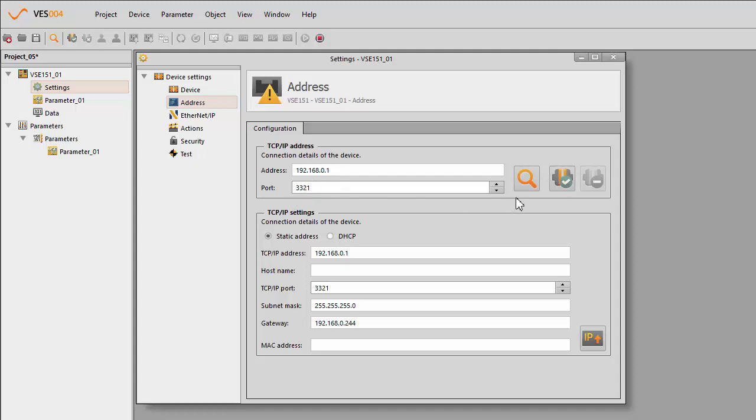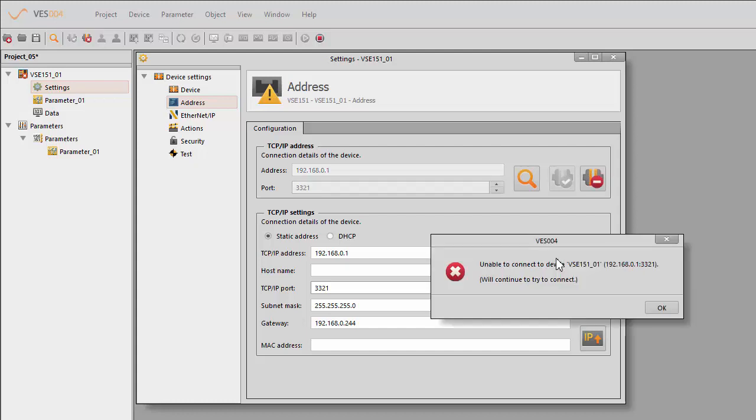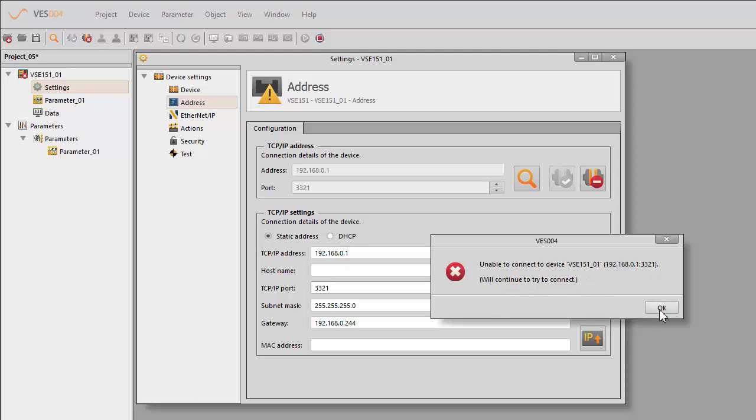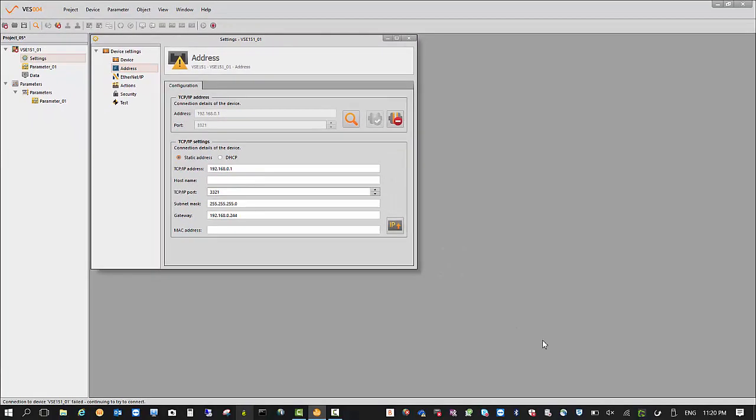If I try to connect now, as most people will try to do, it won't work. It's taken too long to actually connect. Normally it happens in a few seconds. You see there, it's unable to connect the device to the VSE151 at the default address, and it will continue to try. We'll select OK. The reason it's not talking is we don't have a setting right.